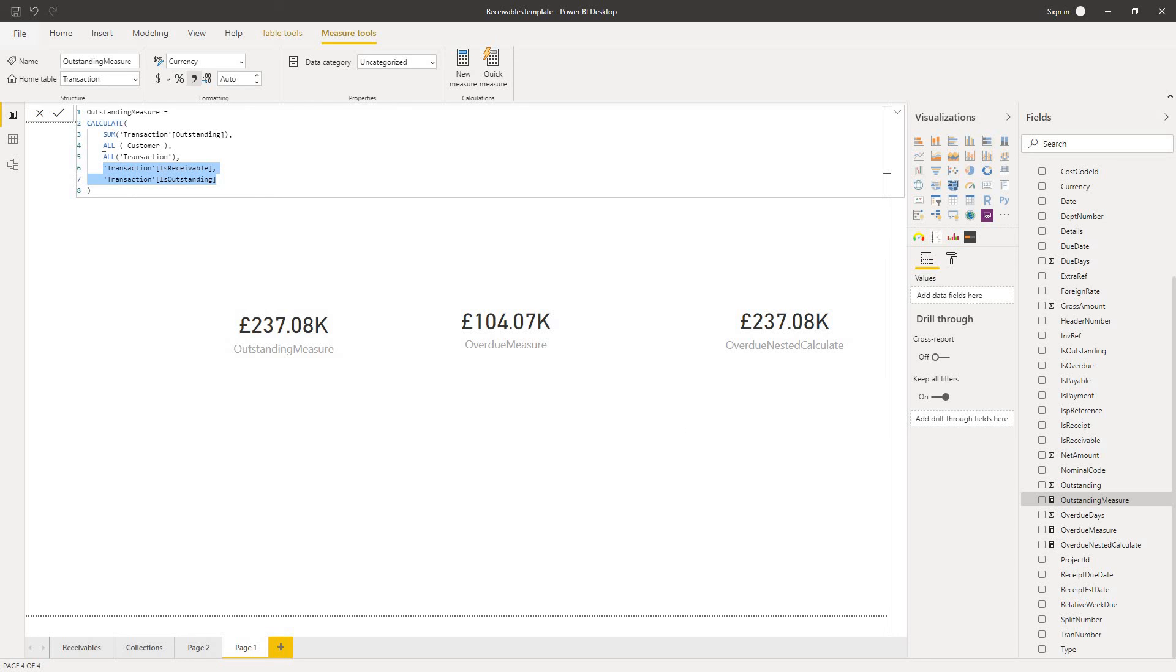Now, if I weren't wanting to create a function to calculate this across all my transactions, all my customers, if I remove that condition, the all transaction from my outstanding measure,